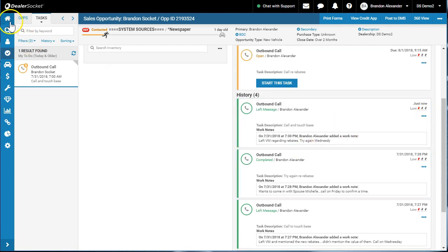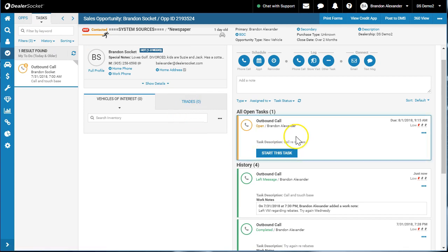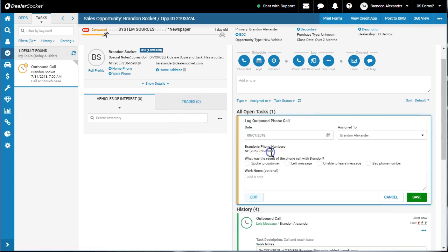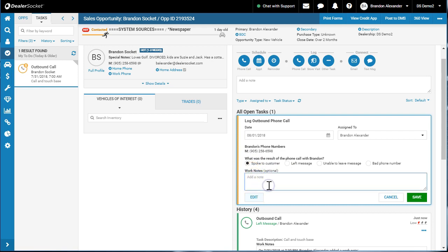When I get to this activity, I'm going to again start it. At this time, I spoke to Jayden or to Brandon, and he said wants to come in on Saturday with Michelle, his wife.